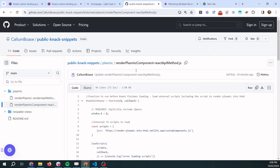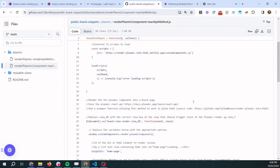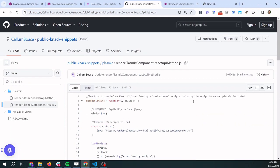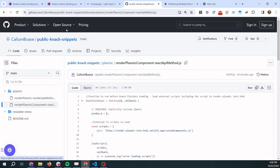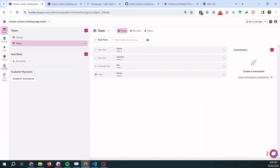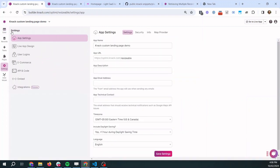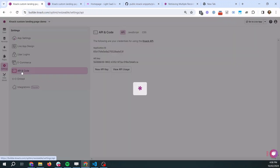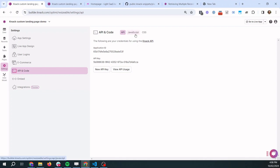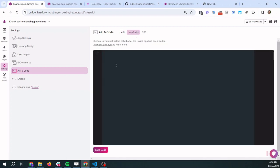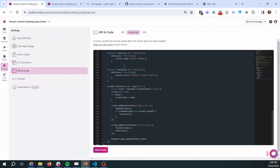So instead we're going to use a little bit of code that I've developed which we can just copy paste into our Knack apps. So this is the only code that we're going to need and there's only a few lines that need modification. So yes we have to use a little bit of code but it's very minimal. So we will copy this link which you can find in the description below and we're going to go to our Knack app and we're going to go to settings, API and code, JavaScript and just paste it in.